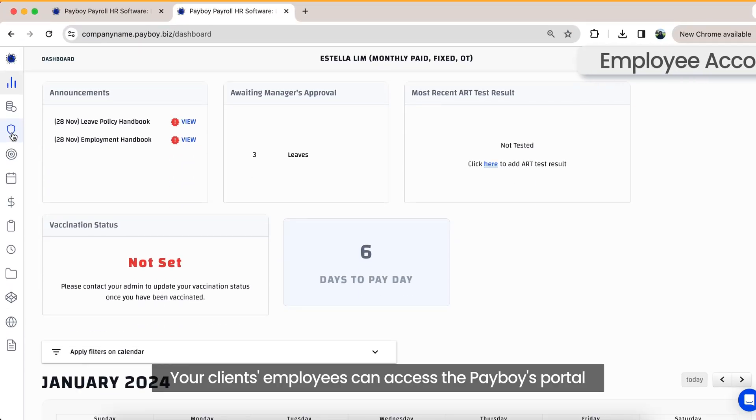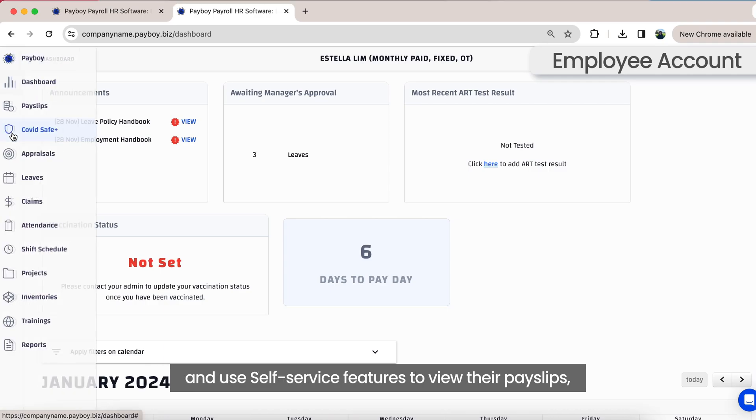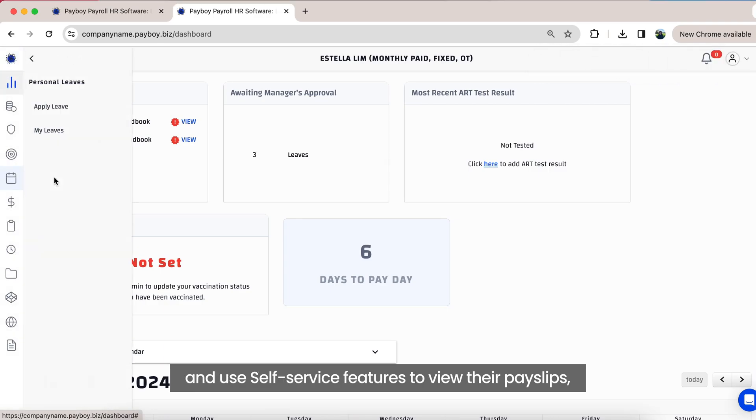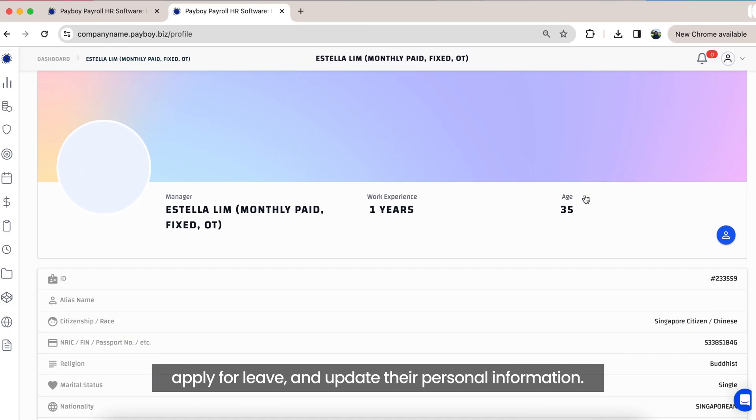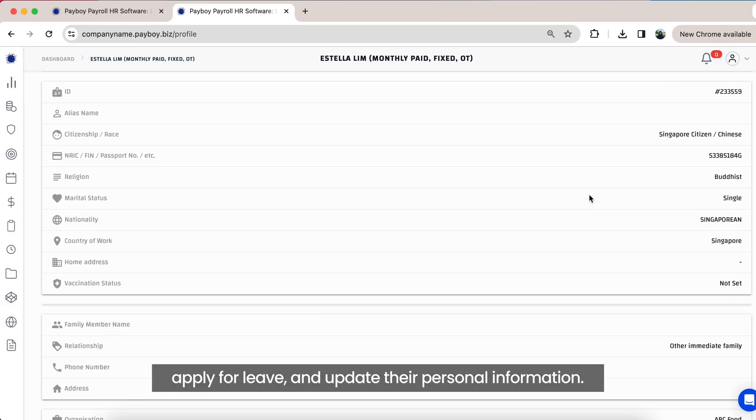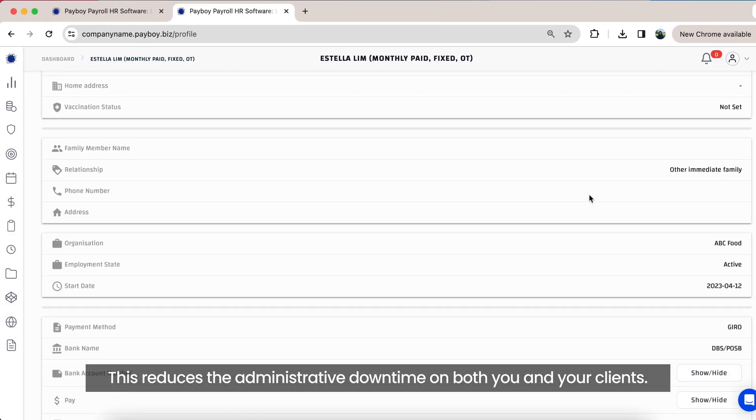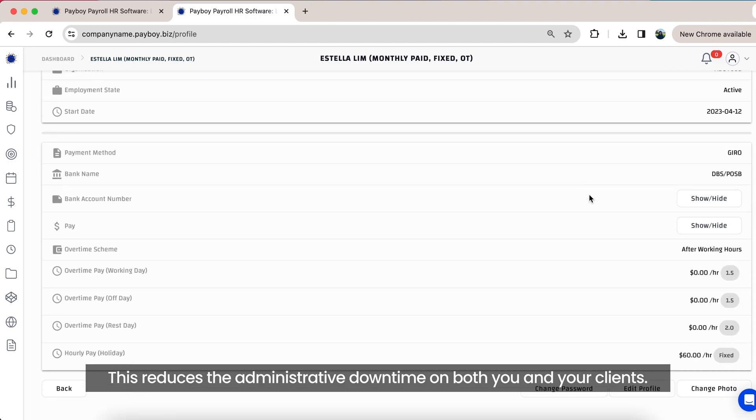Your clients' employees can access the Payboy Portal and use self-service features to view their payslips, apply for leave, and update their personal information. This reduces the administrative downtime on both you and your clients.